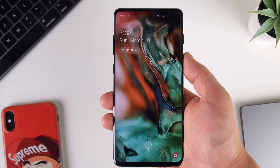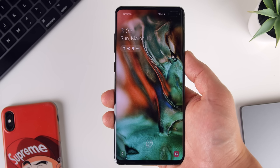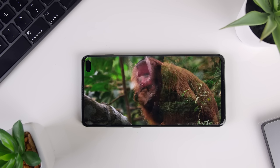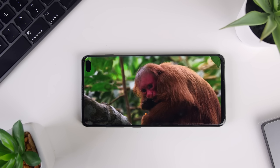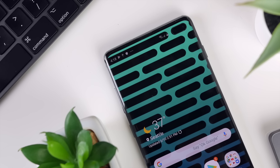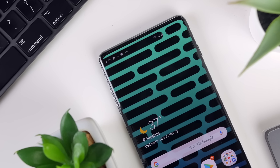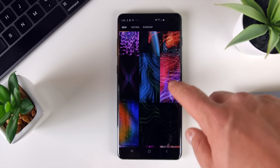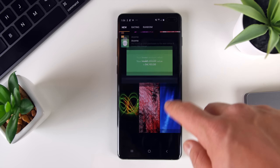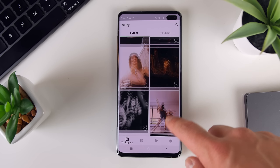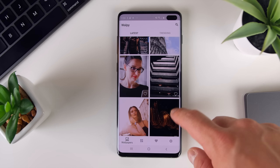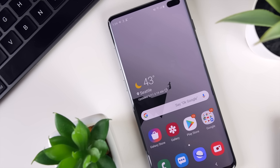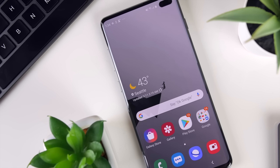So I recently did a review on the Galaxy S10 Plus, an absolutely gorgeous phone with the best display available today, in my opinion. And of course, that drove the incessant questions about where I get all my wallpapers. So instead of trying to get back to each individual person, I thought I'd share the apps that I use to get all the wallpapers that you see in those videos, specifically for Android. Links to all the apps will be in the description.